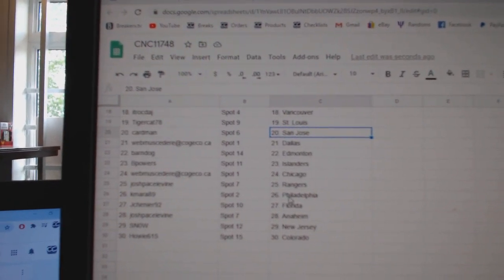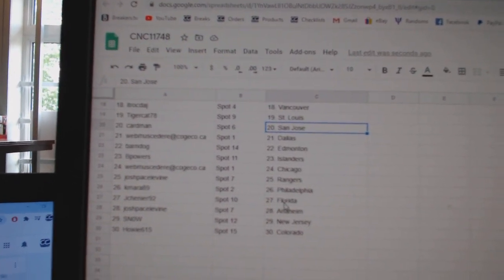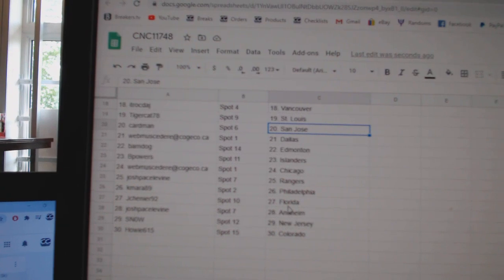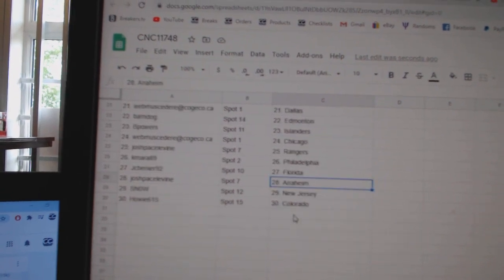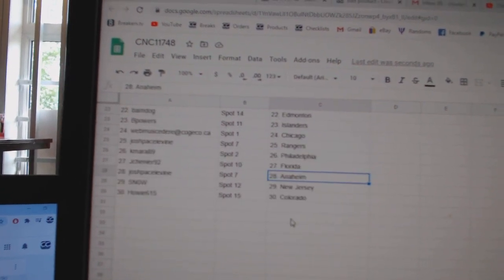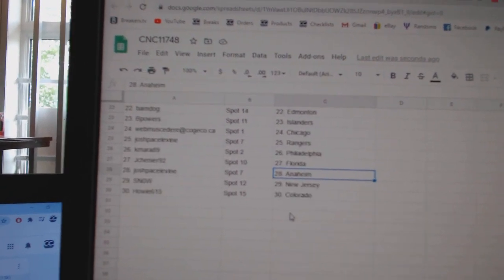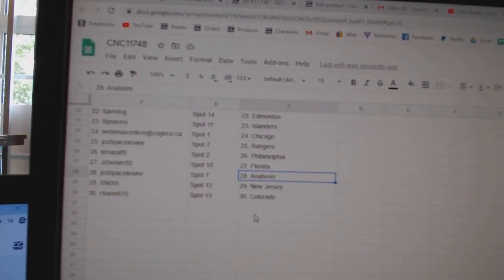Webb Chicago, Josh Rangers, Kamara Philly, Jay Shenye Florida, Josh has Anaheim, Snow New Jersey, and Howie Colorado.